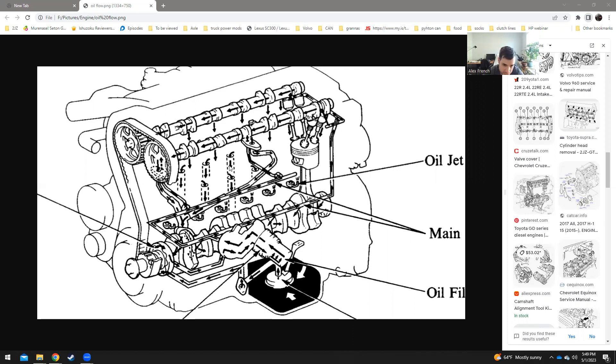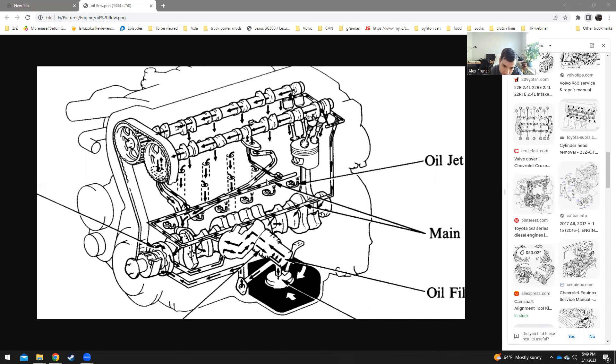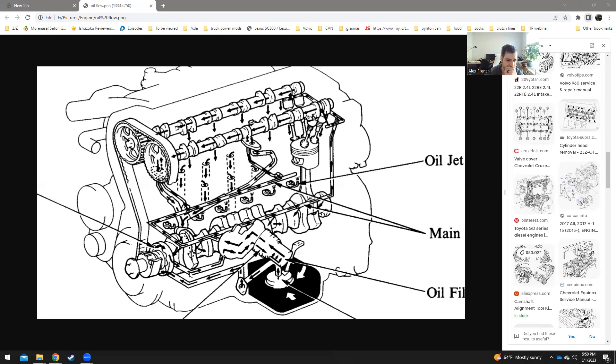So this is a GTE block, but everything's the same on the GE except for the oil squirters. There's the turbo return right here and the turbo feed that's right here. GE blocks are empty. There's nothing. So it stops here.